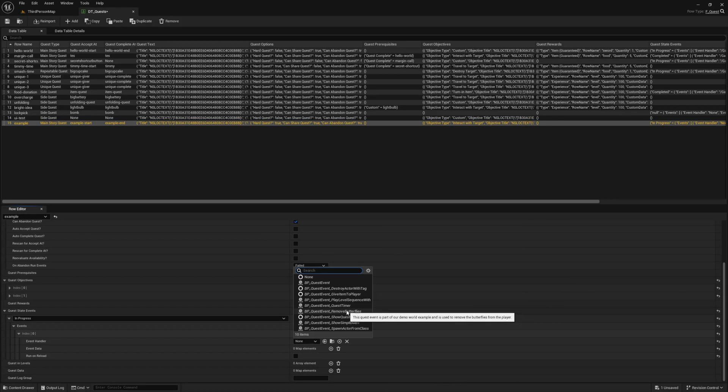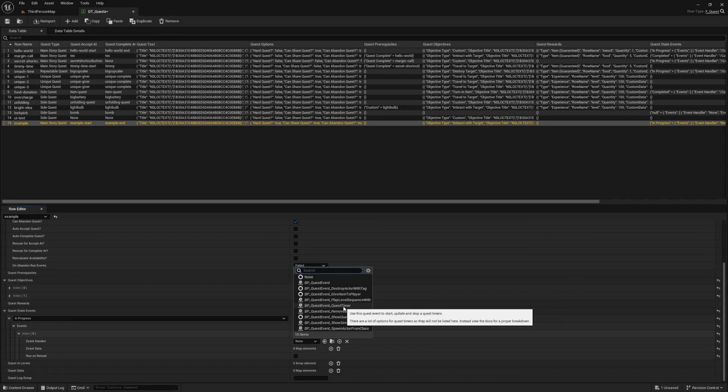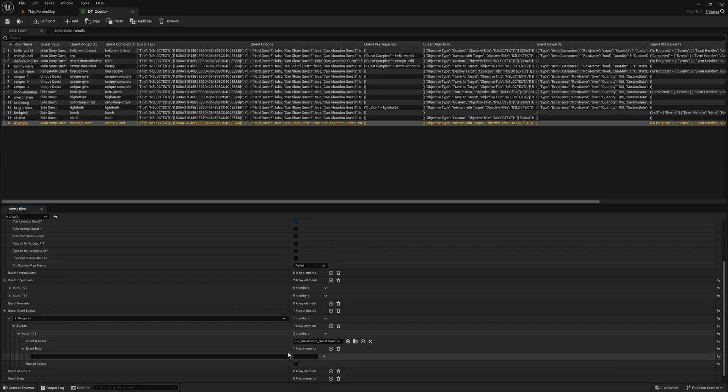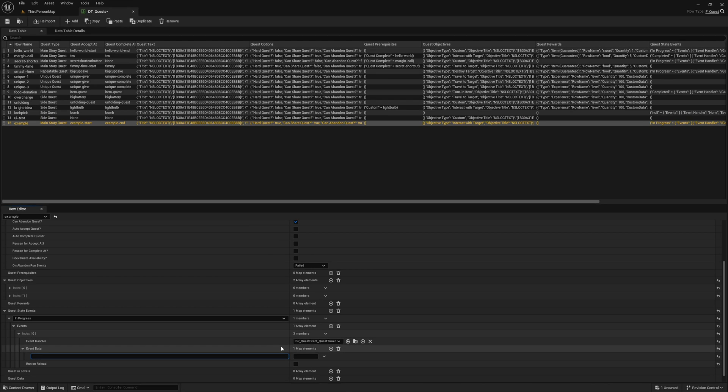This one will let us add a timer to our quest that will automatically fail if the player does not complete it in time. Event data is how we configure our event handler for this particular instance. The included examples have a number of different variables to power how they work. These variables are set through this event data.